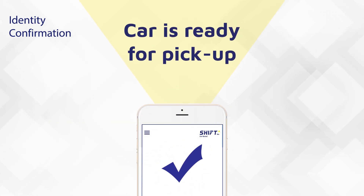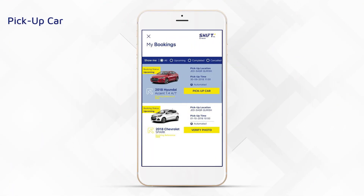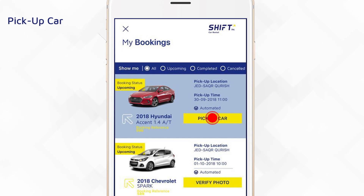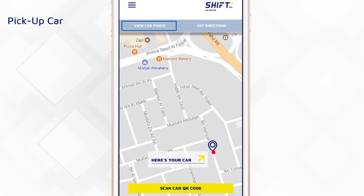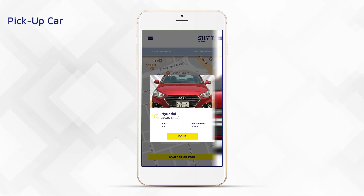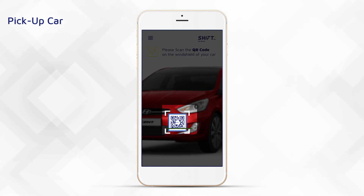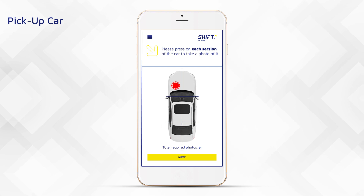Your identity is confirmed — you may pick up your car at the chosen time. At the pickup time, go to the app and click on 'Pickup Car.' The app will guide you through a map. You may view the car photo and plate number to confirm it's your car. Scan the QR code through the app.